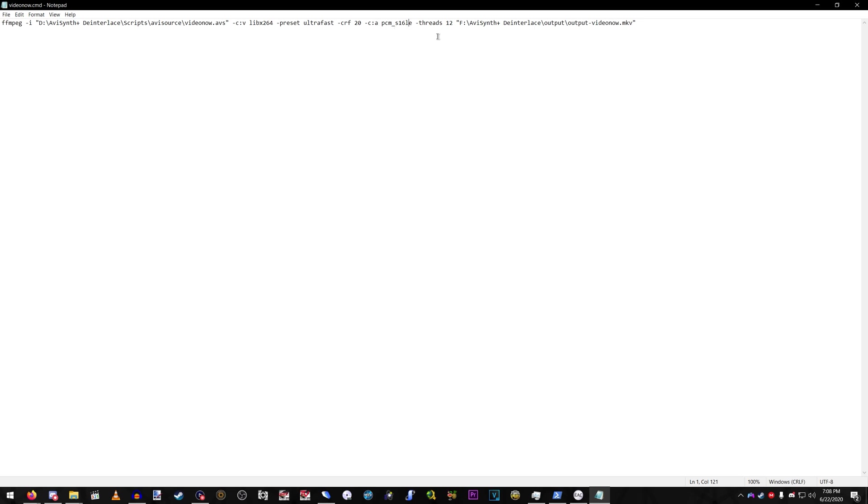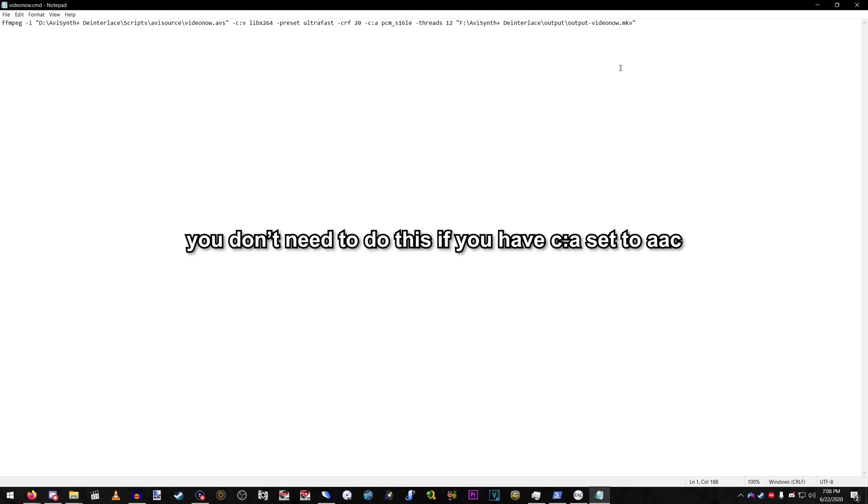But make sure if you're editing, if you're editing, make sure the output is MOV. Because if you do MP4, it won't work. Make sure the output's MOV. I have it set to MKV because I usually just upload the file straight to YouTube.